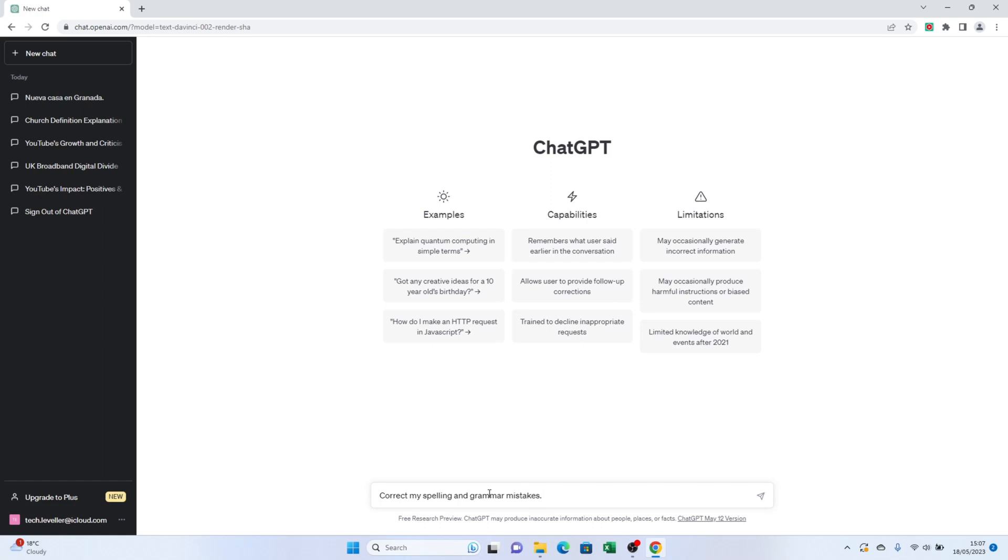Next, paste the text that you want to be corrected into the search bar. Make sure there's a space between the last word and the period or any other punctuation marks. Now hit the enter key.